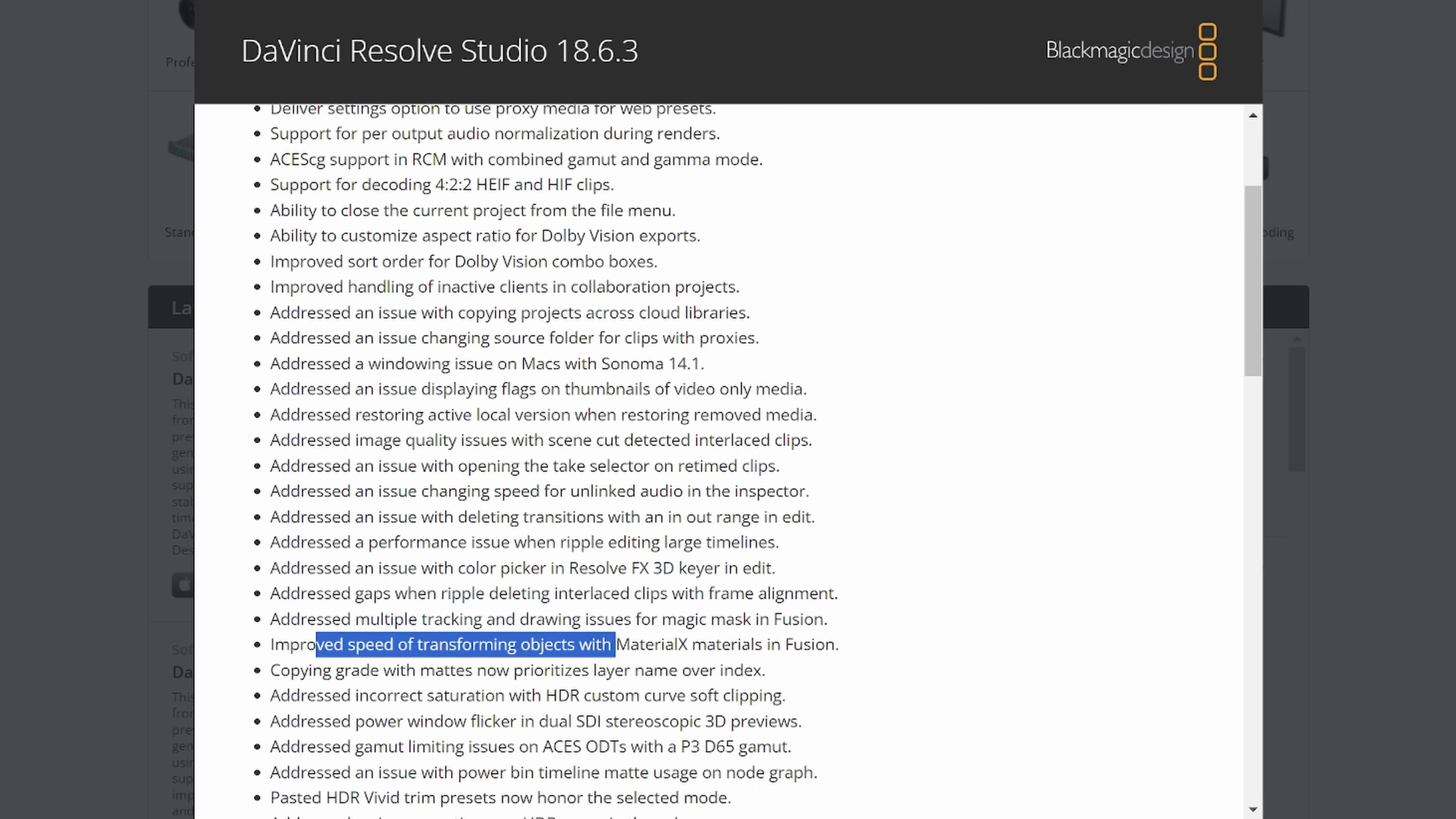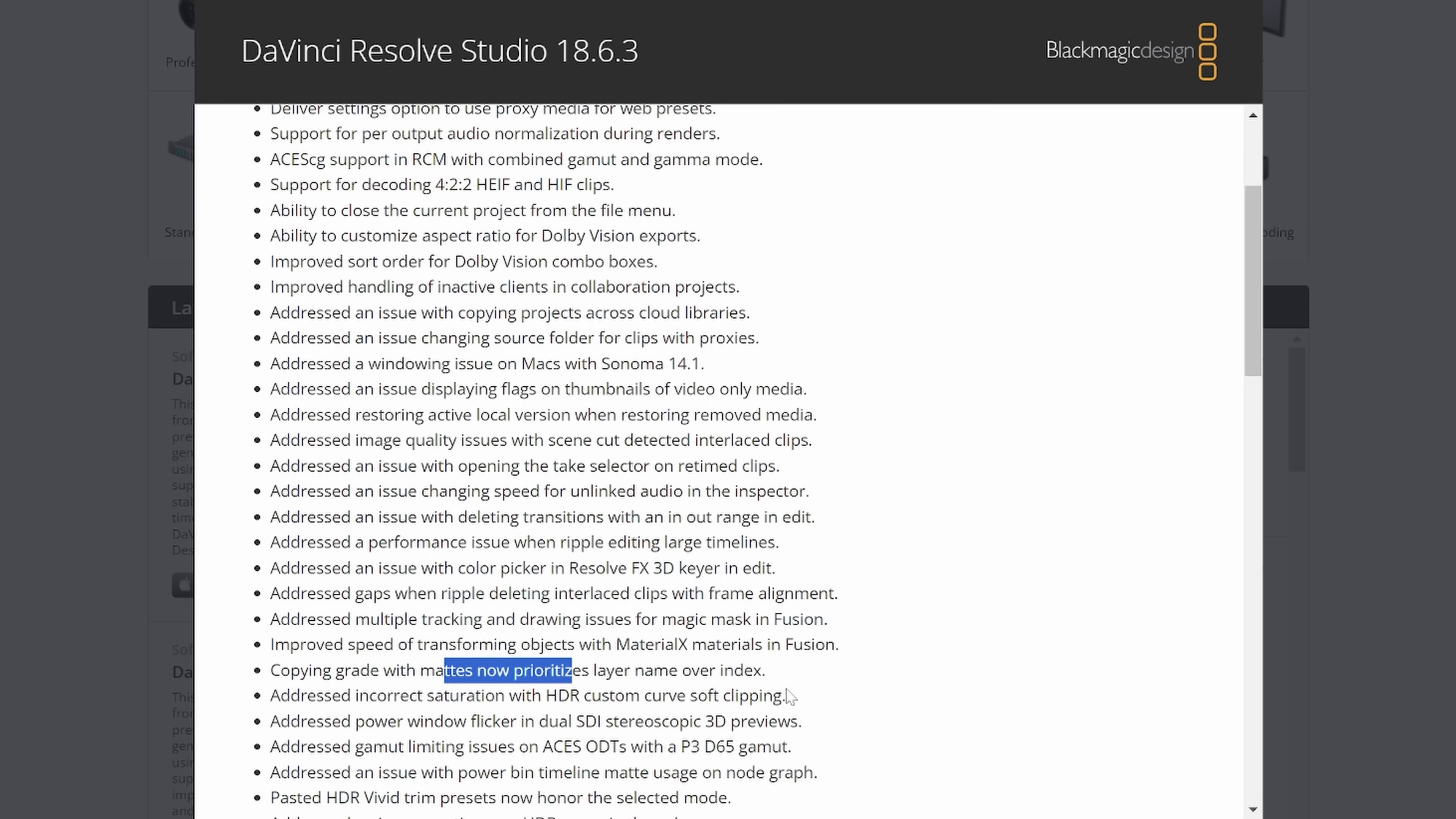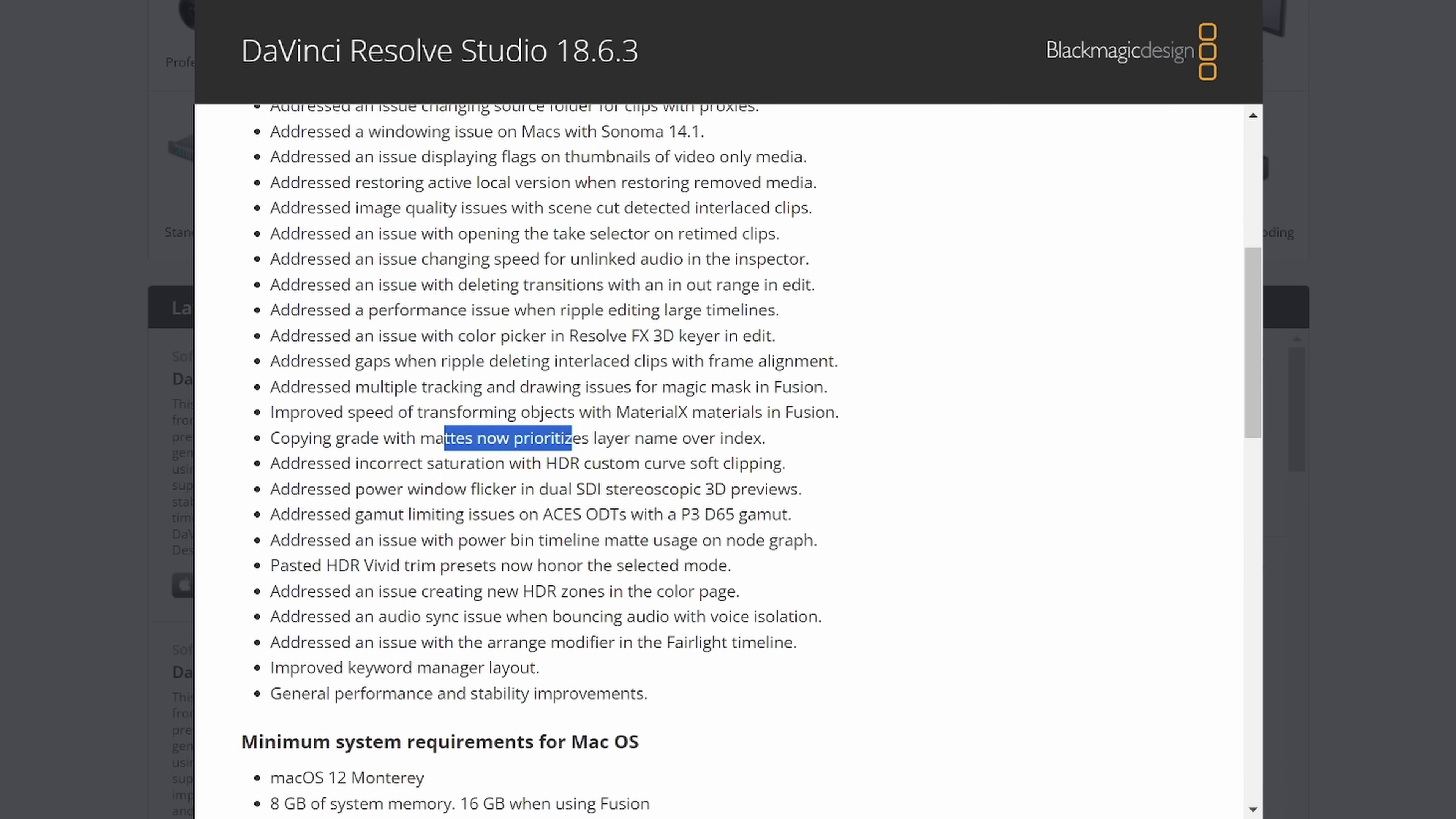Improved speed for transforming objects with Material X Materials in Fusion. I still haven't dove a ton into USD stuff in Fusion. I want to. Copying grades with mattes now prioritizes layer name over index. Again, I don't do a lot of color stuff.